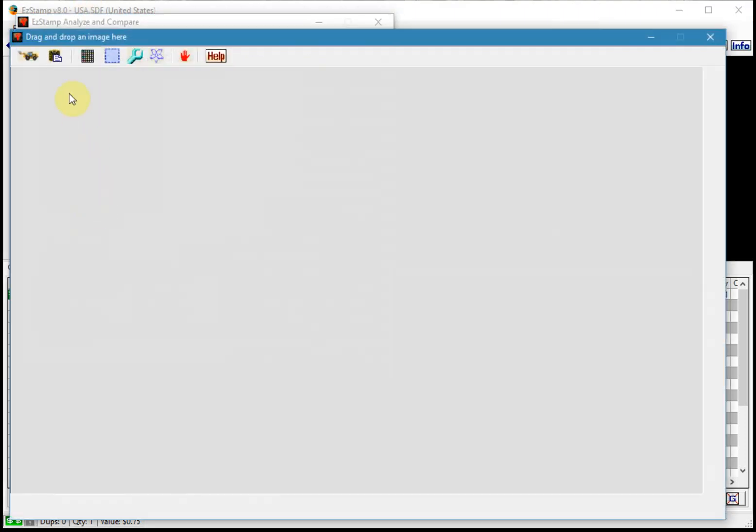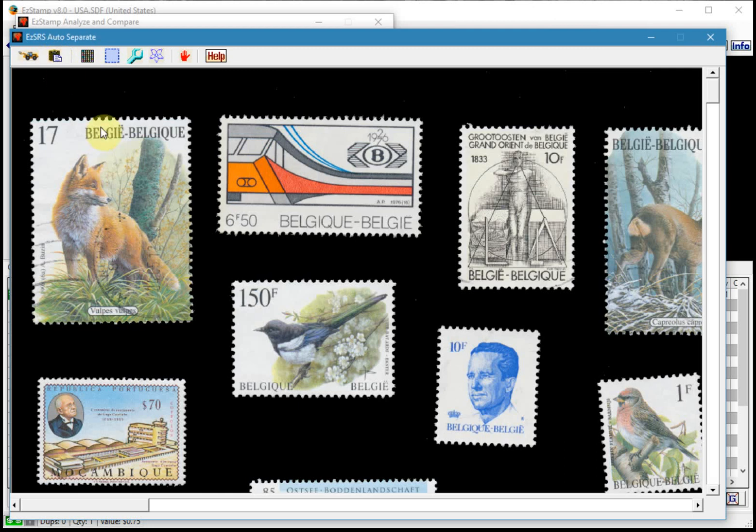And then switch back to SRS and paste it from the clipboard. So we'll click load and paste from the clipboard here. And there it is.